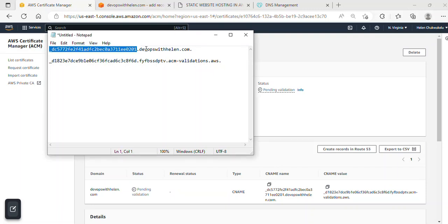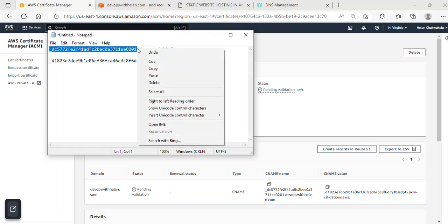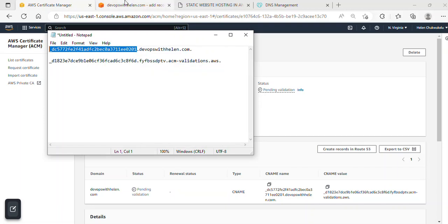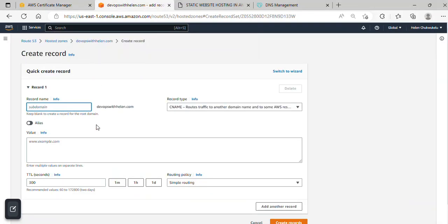I won't copy the domain name. I'll just copy the value from here to the end. I'll copy this and go over to my record name and paste it here.